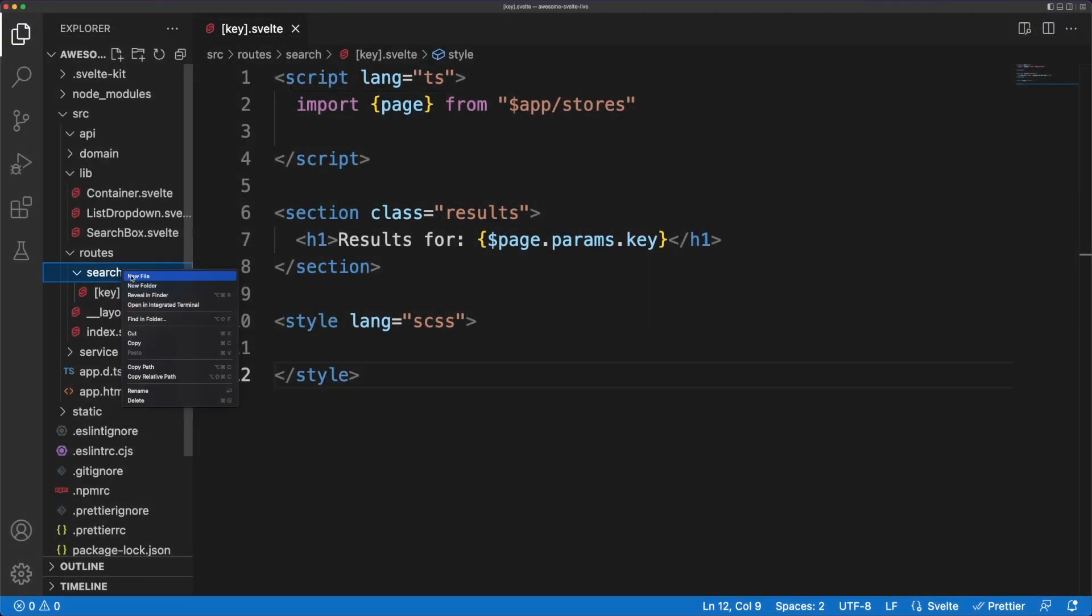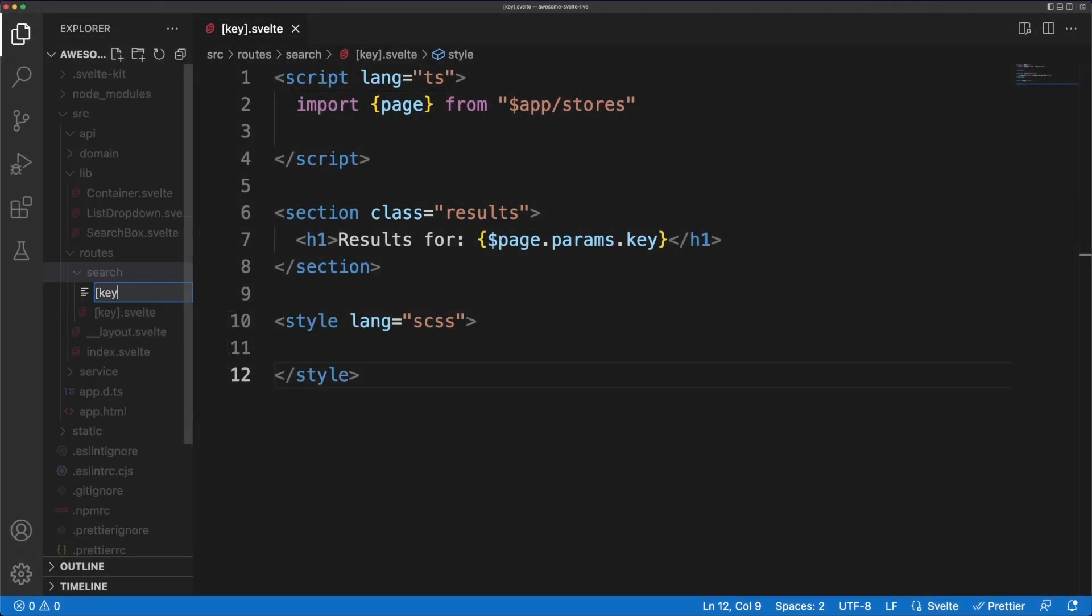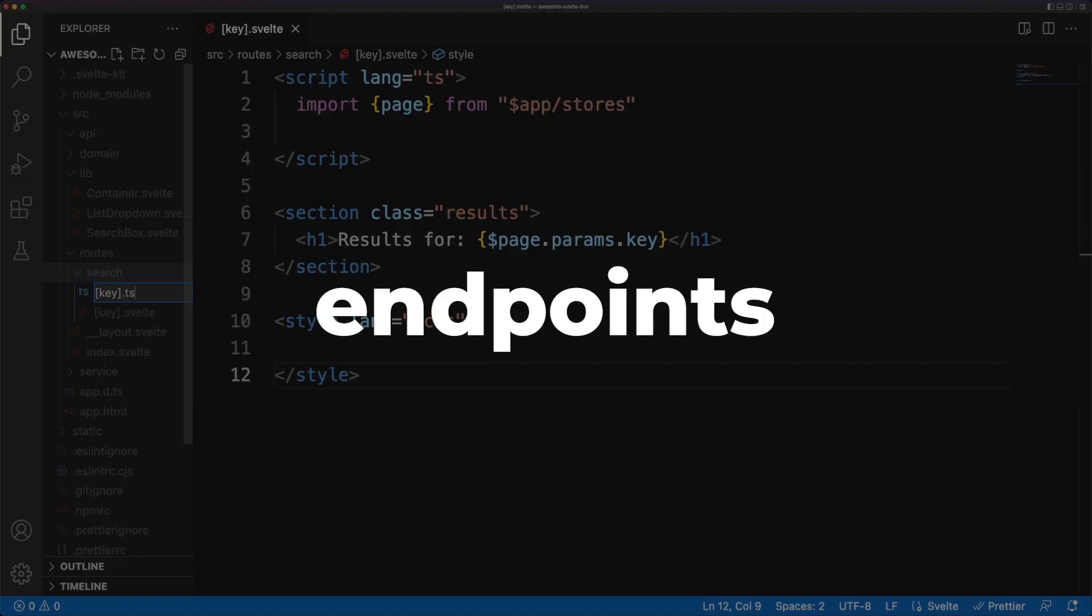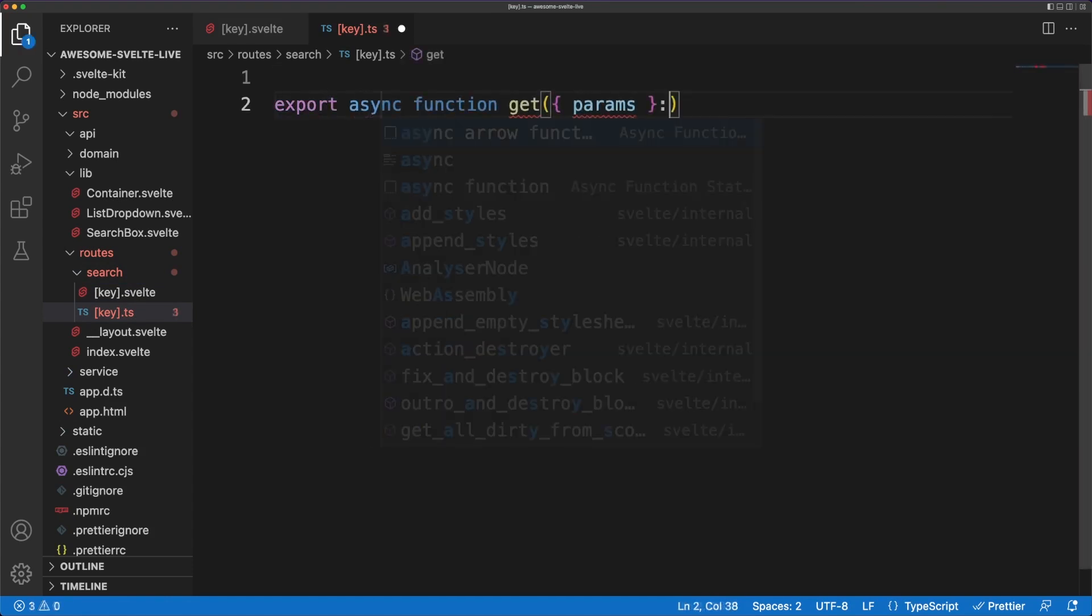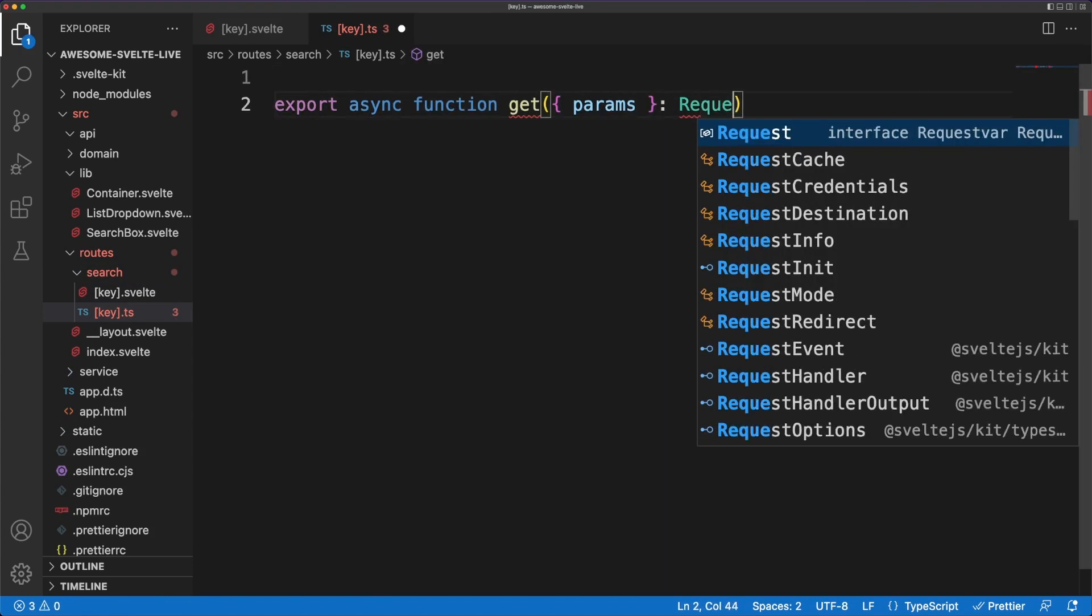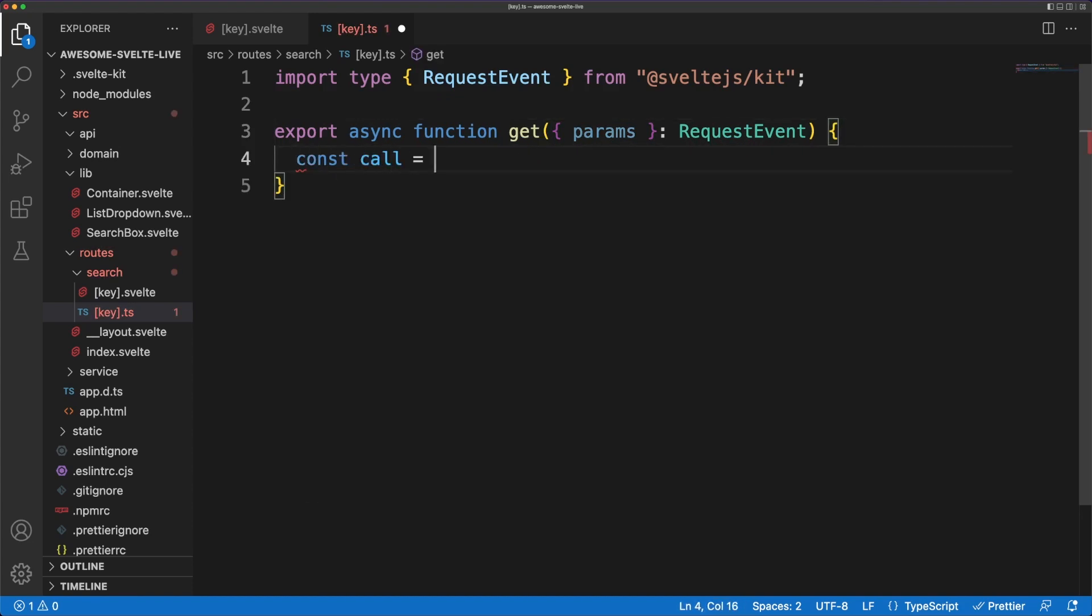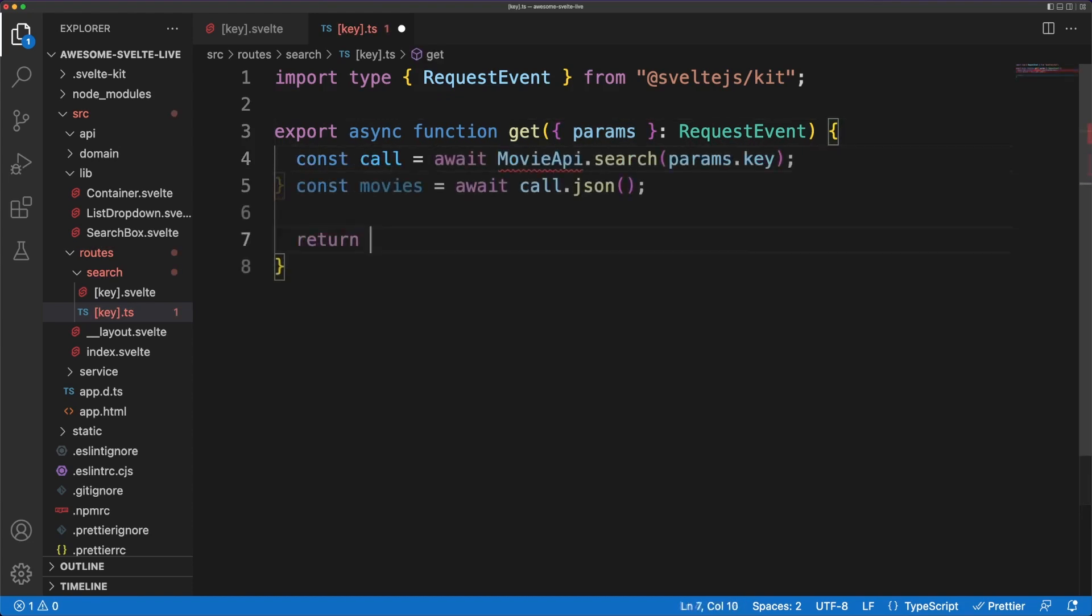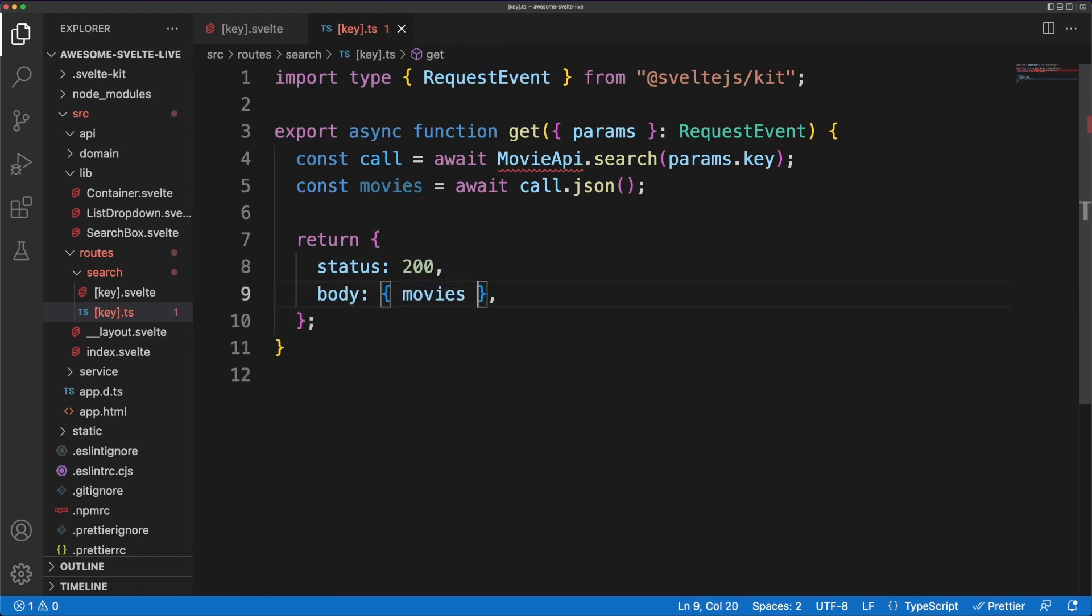Now it's time to mention another important SvelteKit concept, endpoints. These are modules written in TypeScript files that export request handler functions corresponding to HTTP methods. In short, you can return functions named get, post, put or delete, for instance. These functions will run server-side and will return back an object response containing a status, some headers and a body.